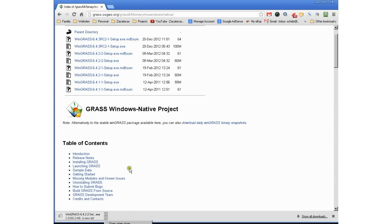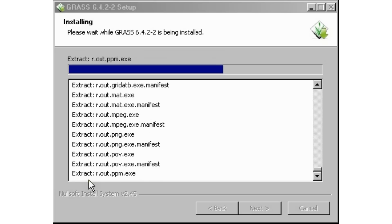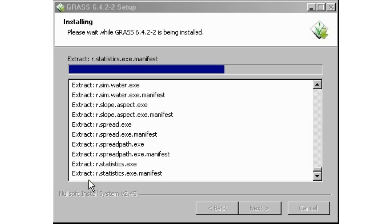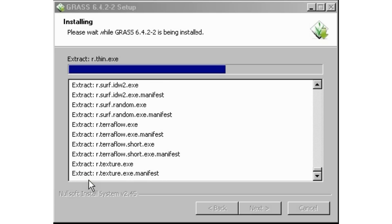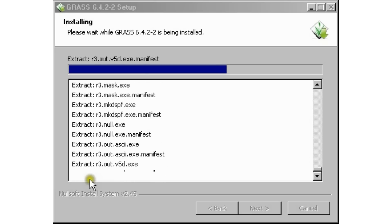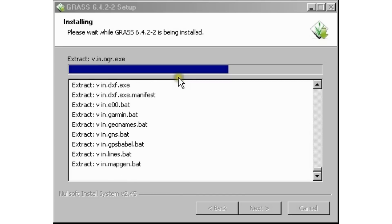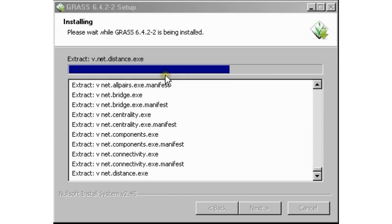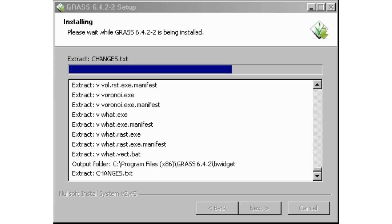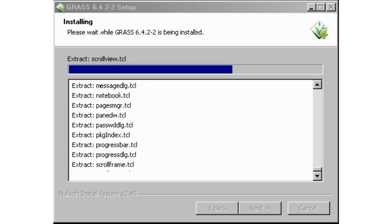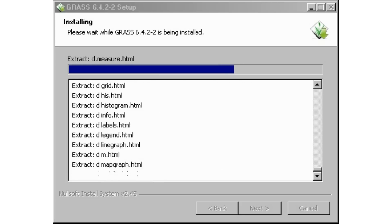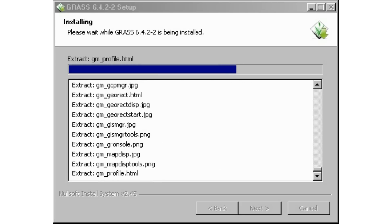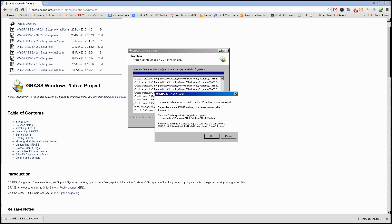As you can see, it keeps extracting all the installation files that we will need. It will keep going and in a few minutes it will prompt us to do something else.